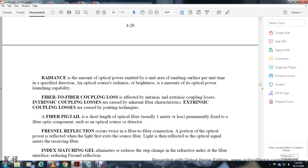The effect of intrinsic and extrinsic coupling losses: Intrinsic coupling losses are caused by inherent fiber characteristics. Extrinsic coupling losses are caused by jointing techniques. Fiber pigtail is a short length of optical fiber, usually one meter, left permanently fixed into fiber optic components such as a source or detector.